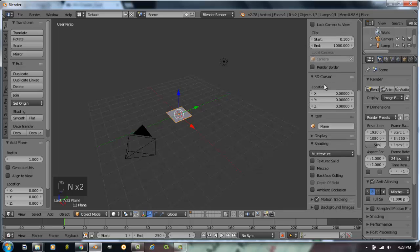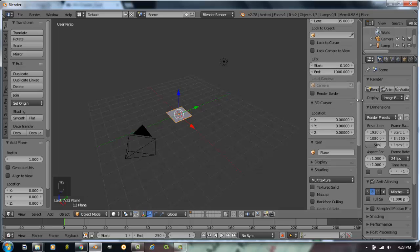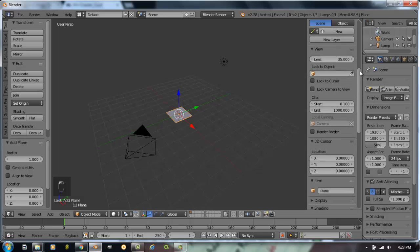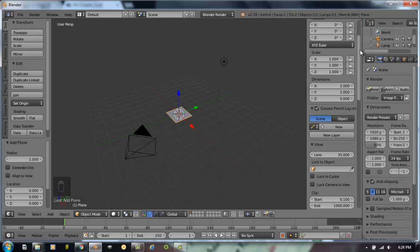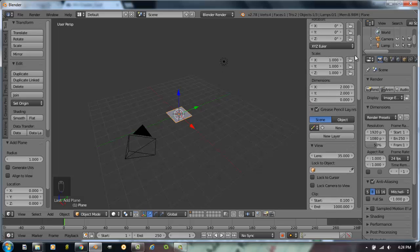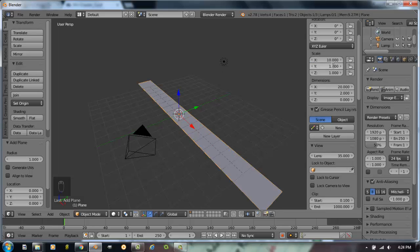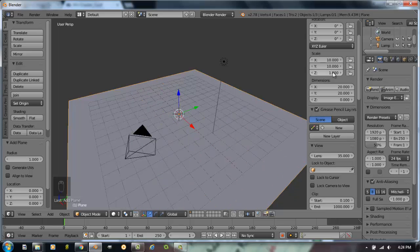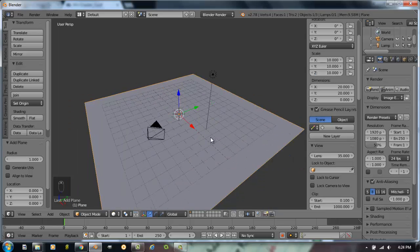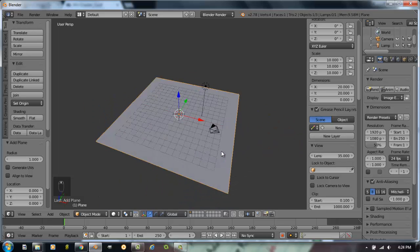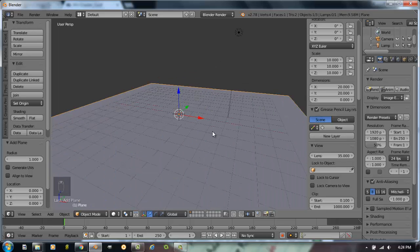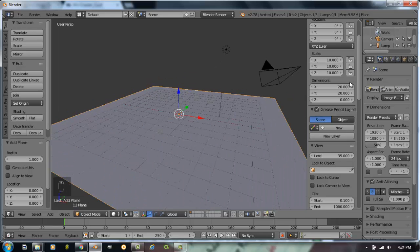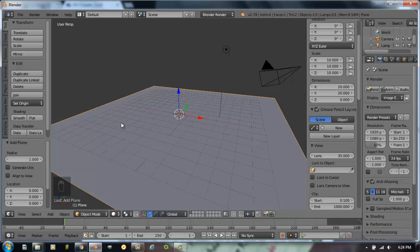We've added a plane. The first thing we want to do is scale it up about 10 times. To be precise in our scaling, I'm going to open up this numeric window on the right hand side of our 3D view panel. You can open and close that with the N key. We have a scale factor up here towards the top of this panel. We're going to change the scale in all of these blocks to 10.